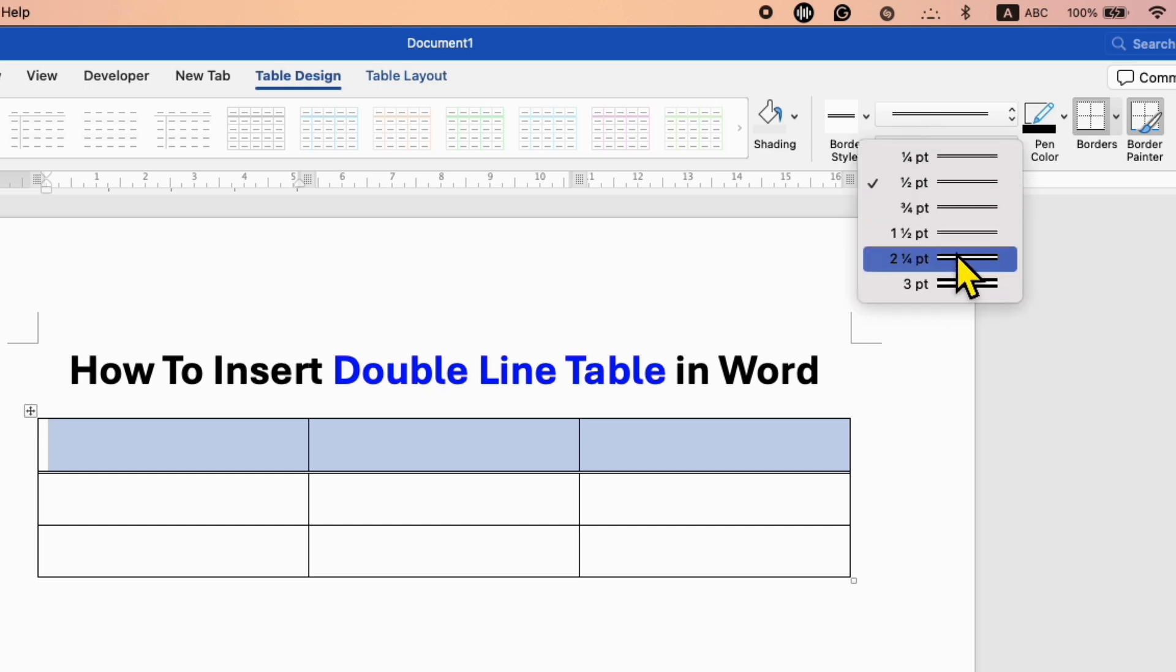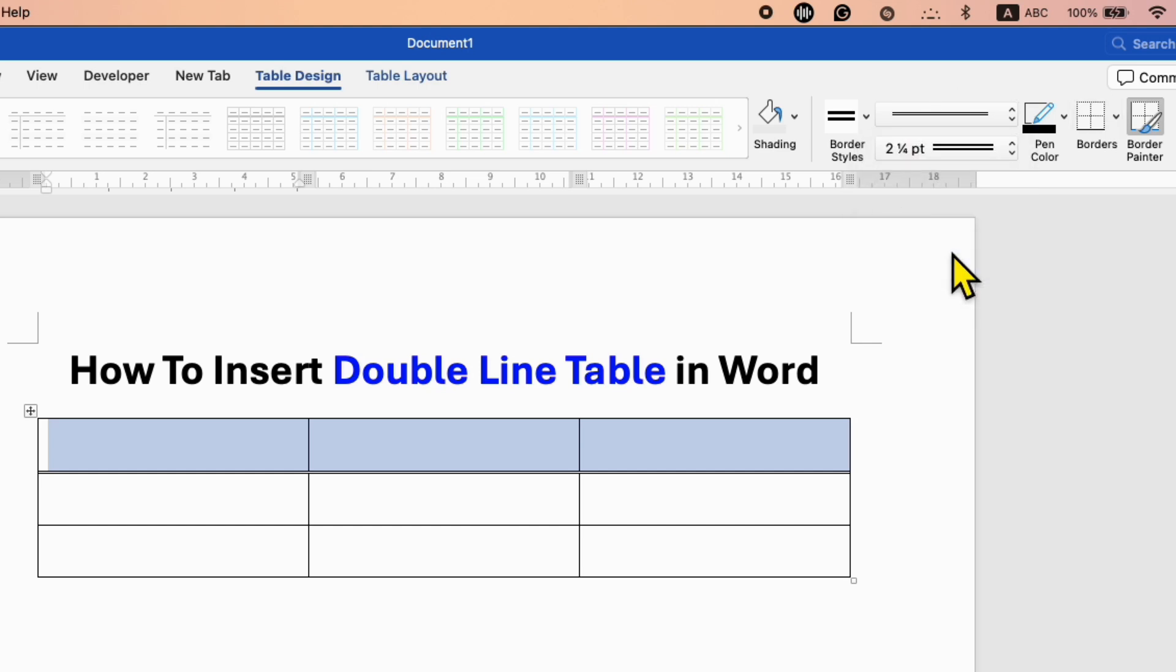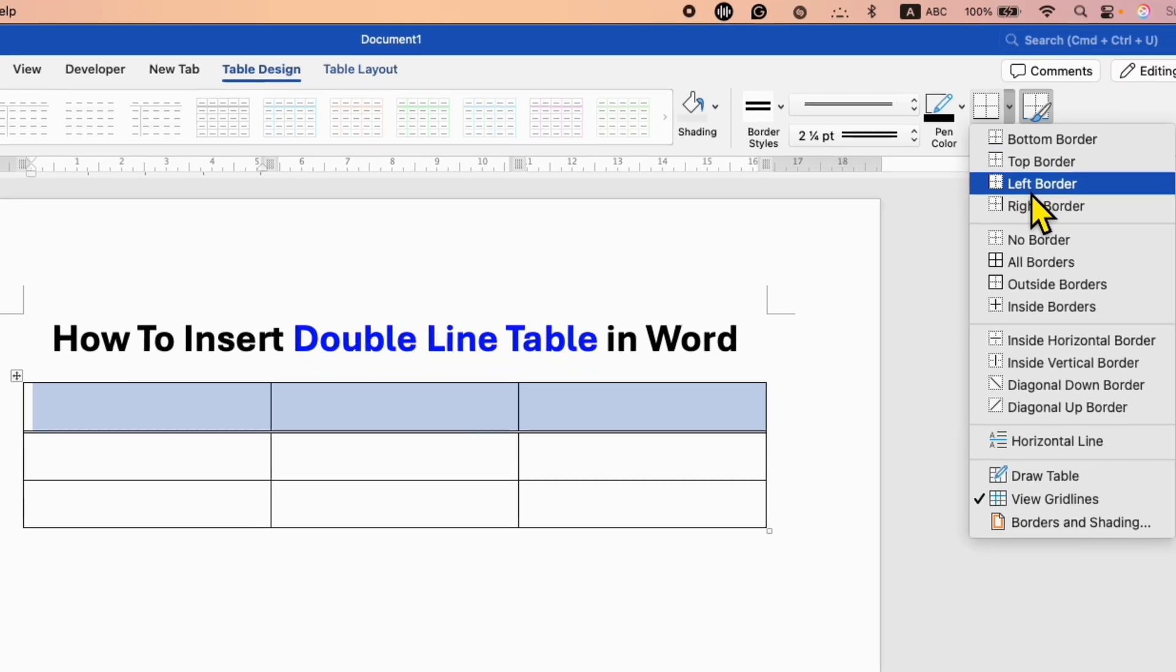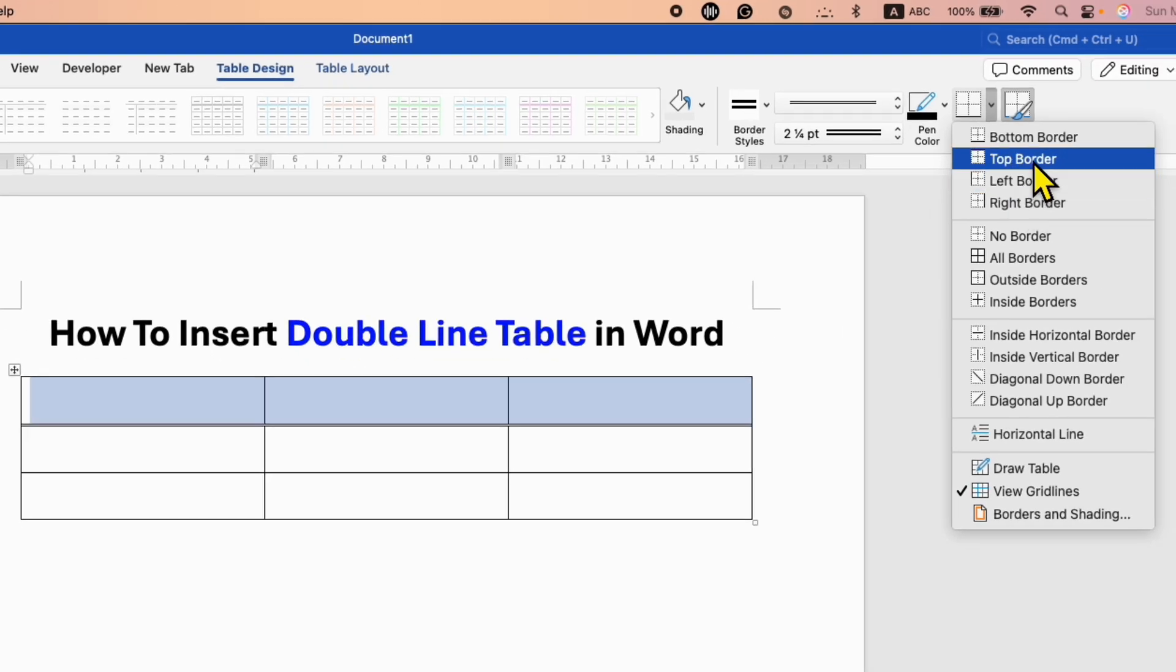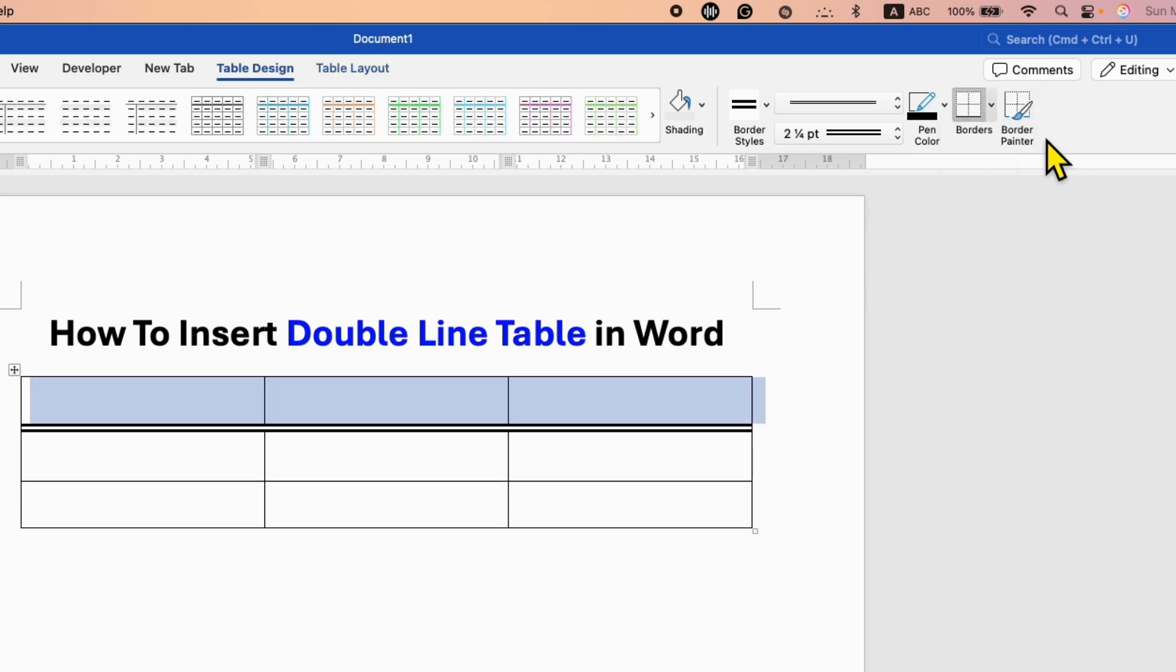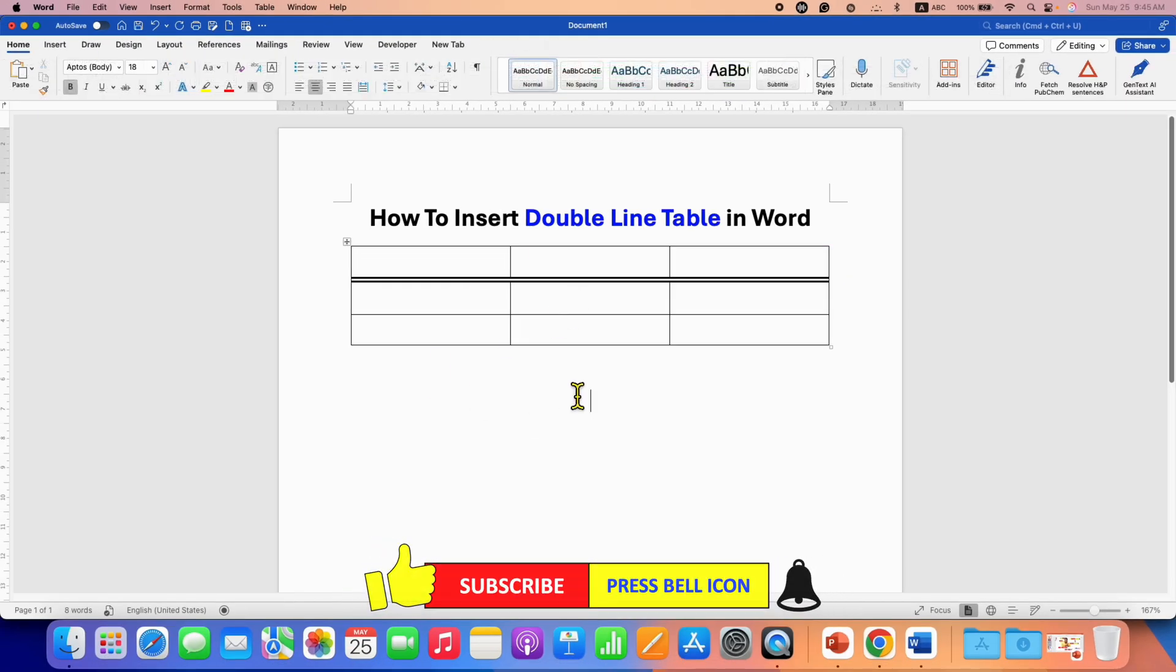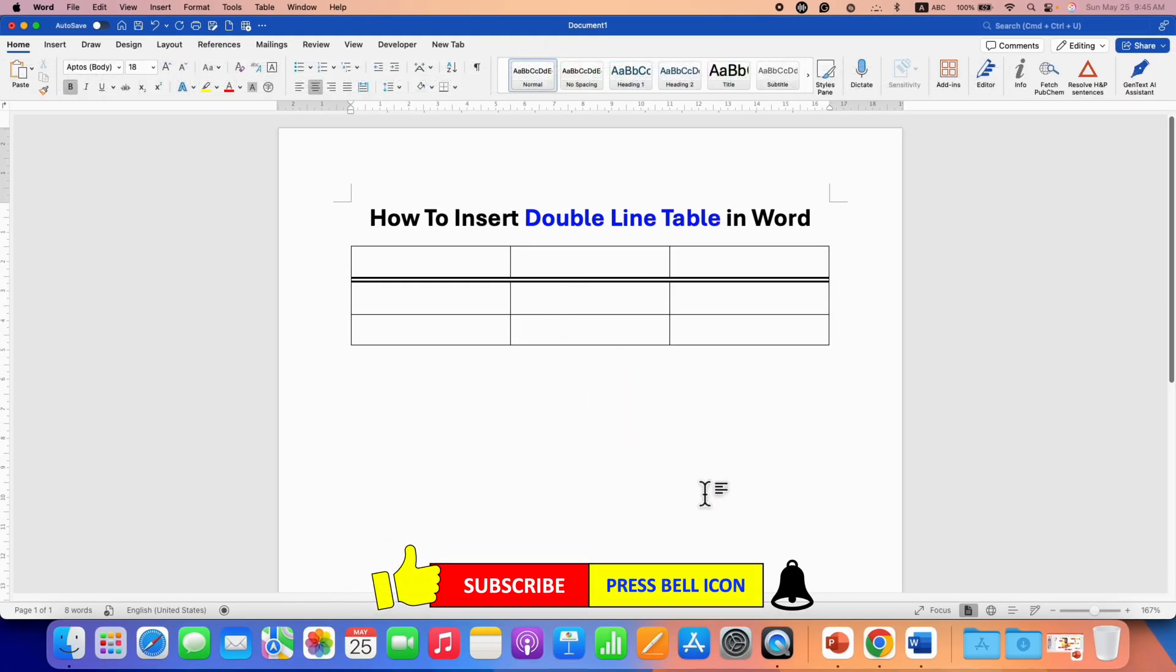You can select the thickness of the double line and then click on Border. If you want the double line to be at the bottom of the cell, select the Bottom Border option. Like this, you can insert a double-line table in Word and customize the table double-line border.